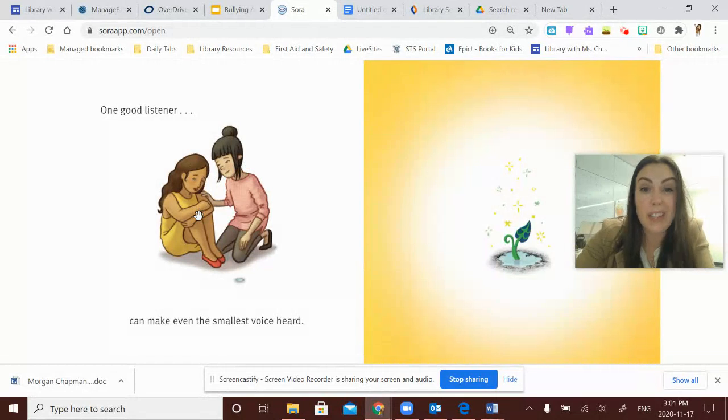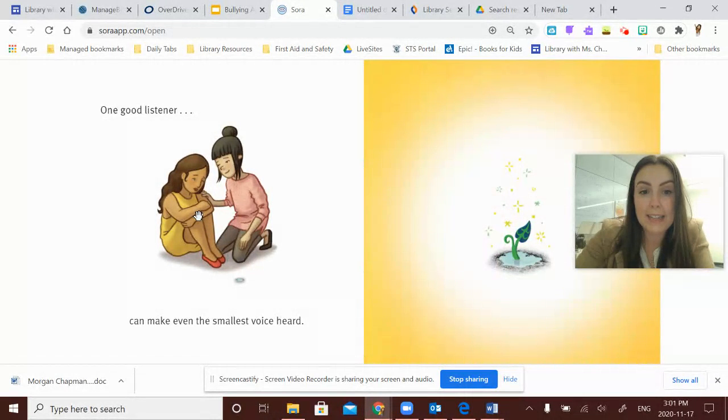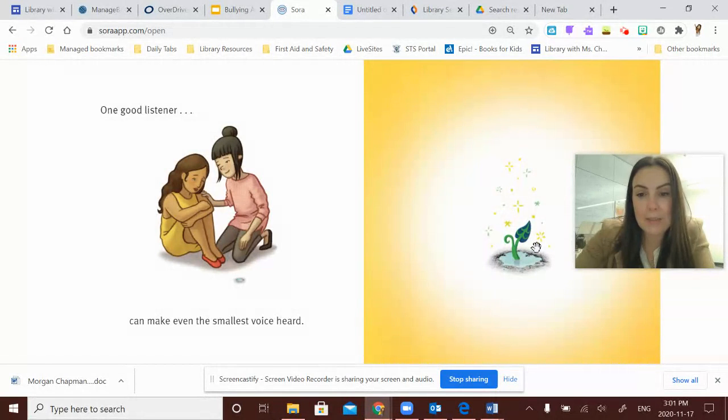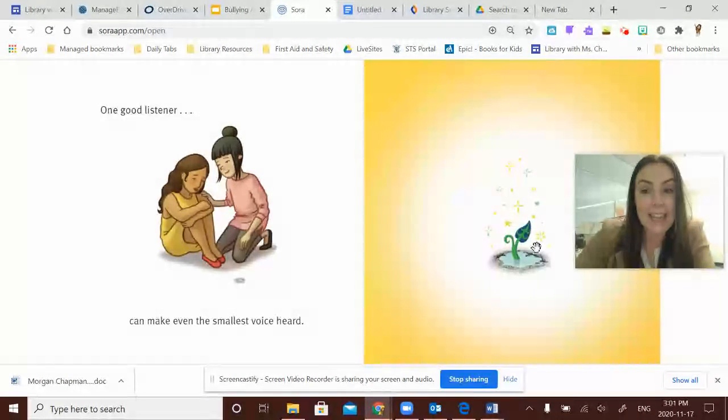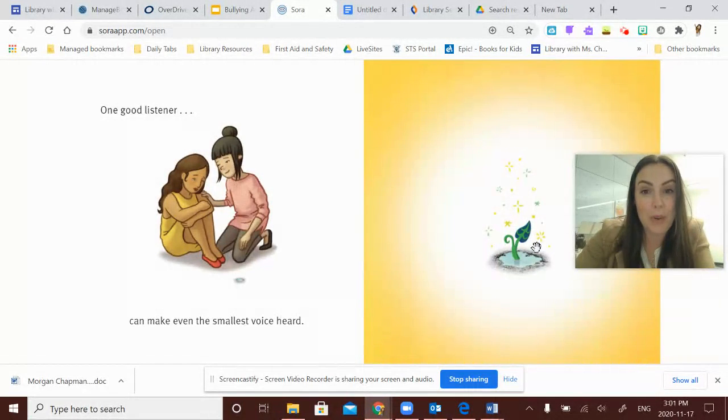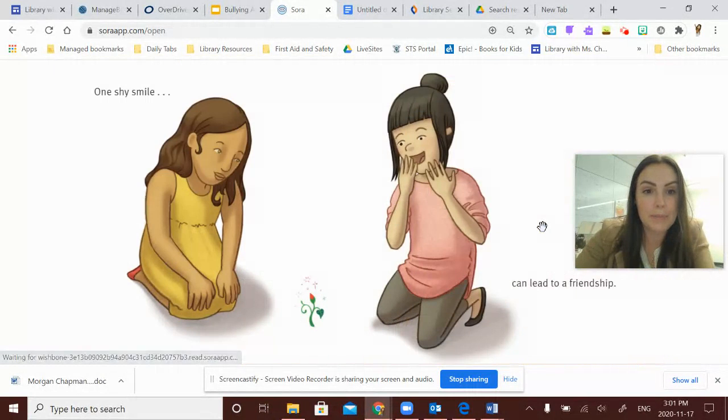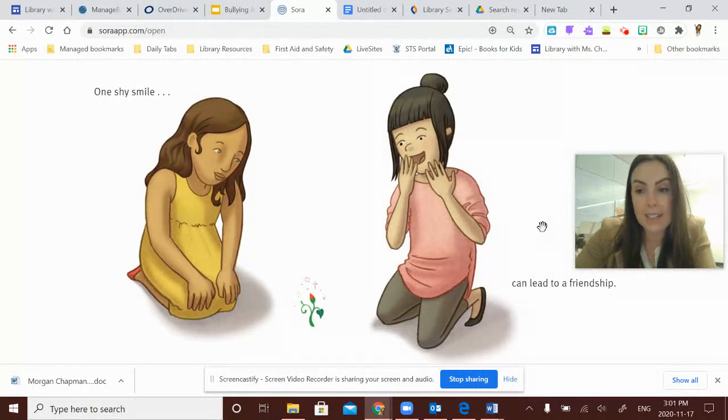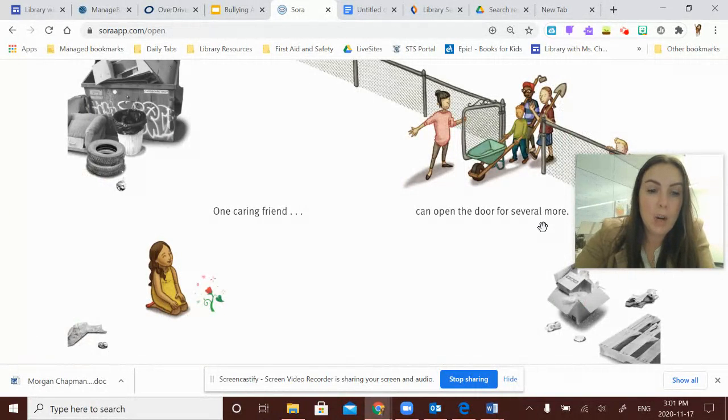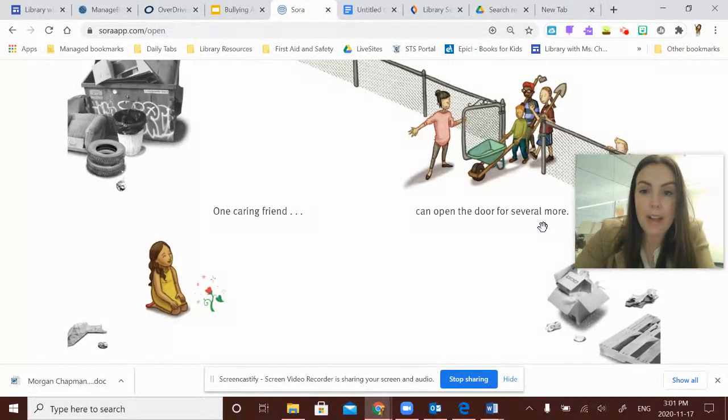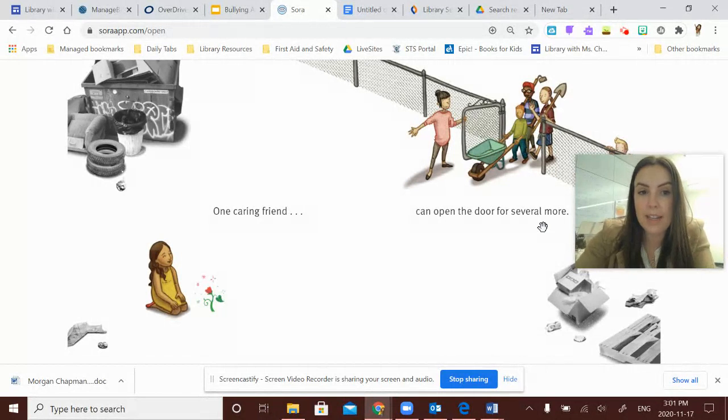And it looks like she's really being caring. And she's feeling cared for by this friend. And we can see that something's growing out of that tear. And so many students said they thought what was growing was friendship. One shy smile can lead to a friendship.